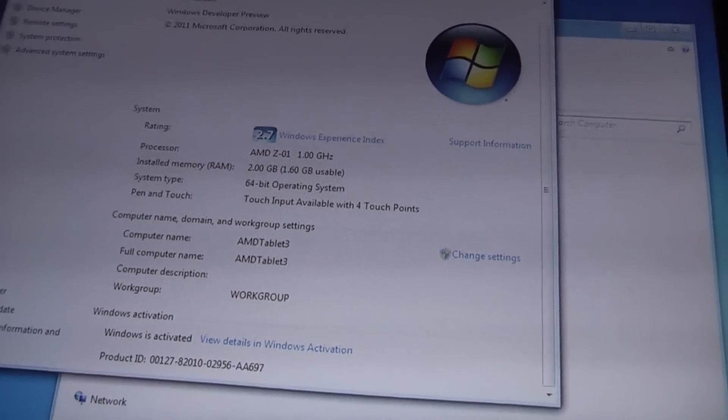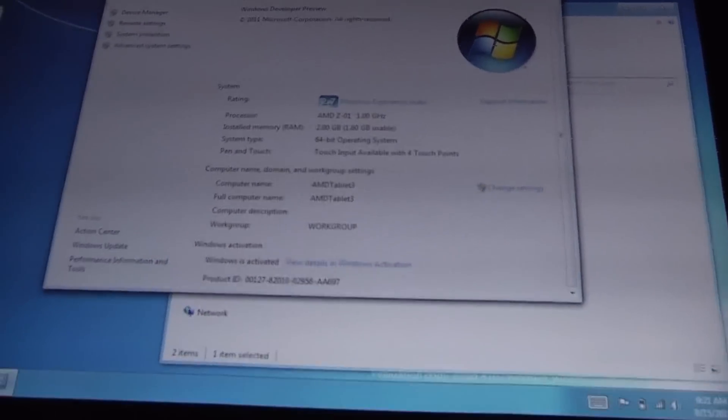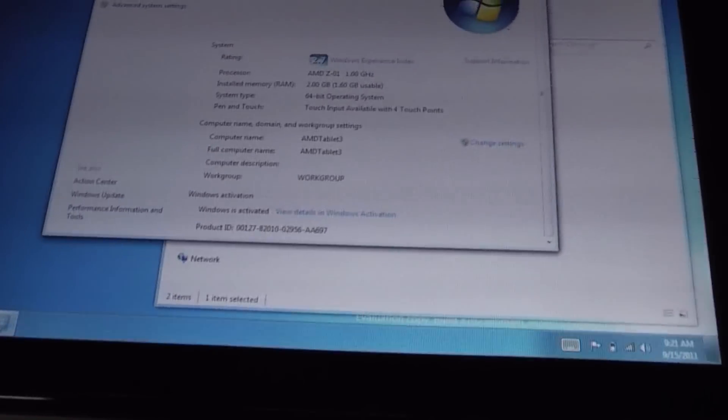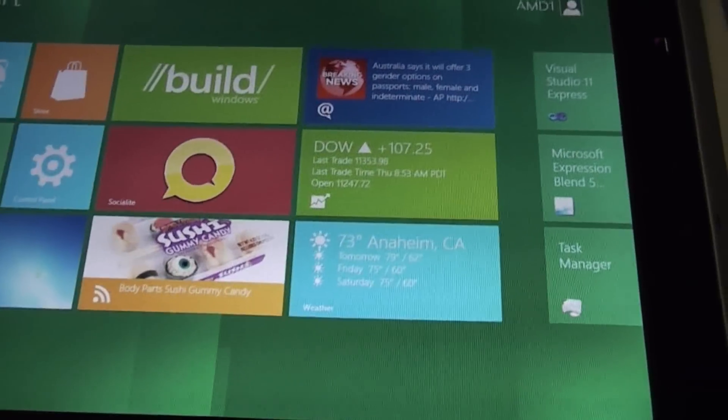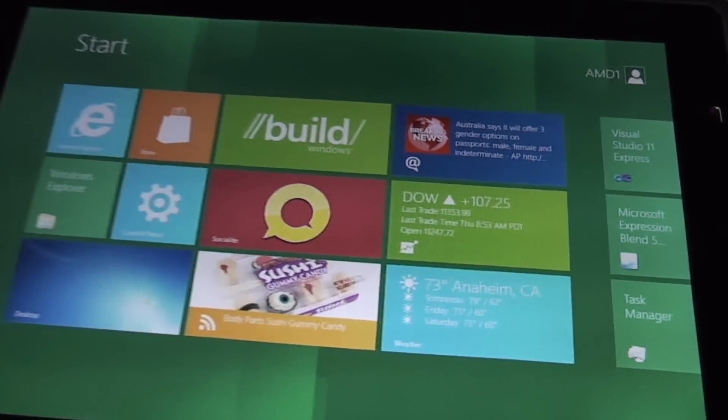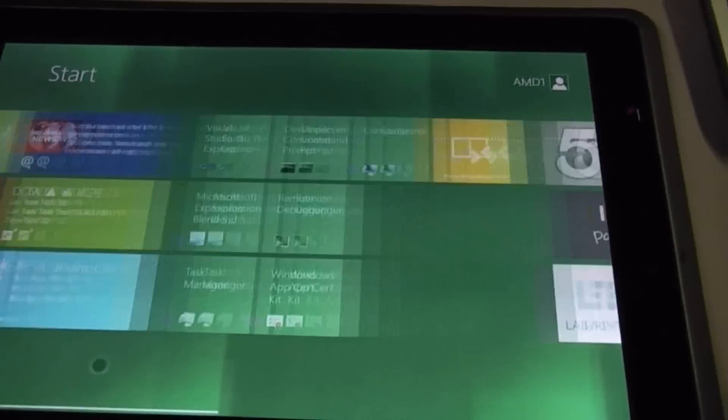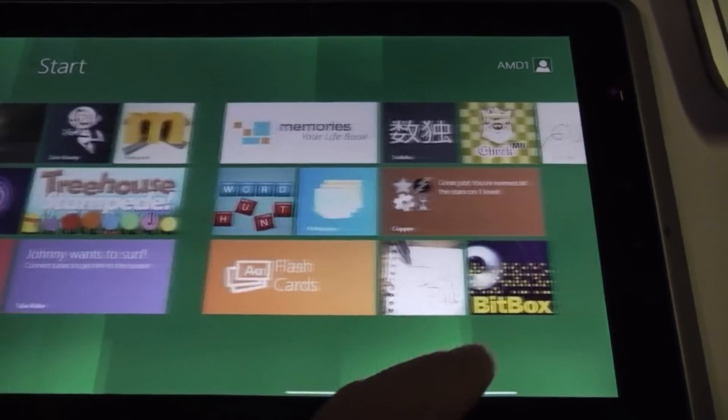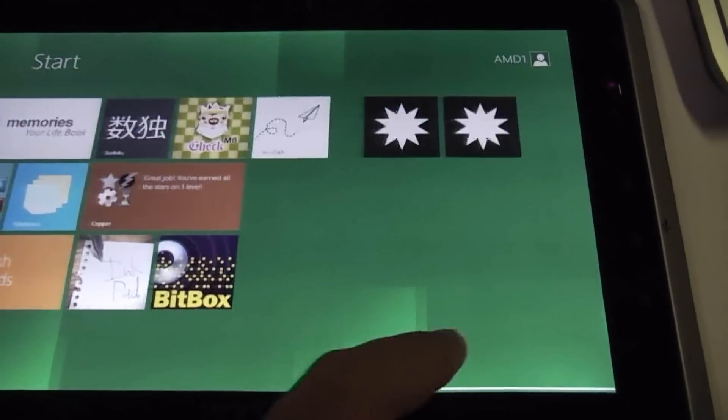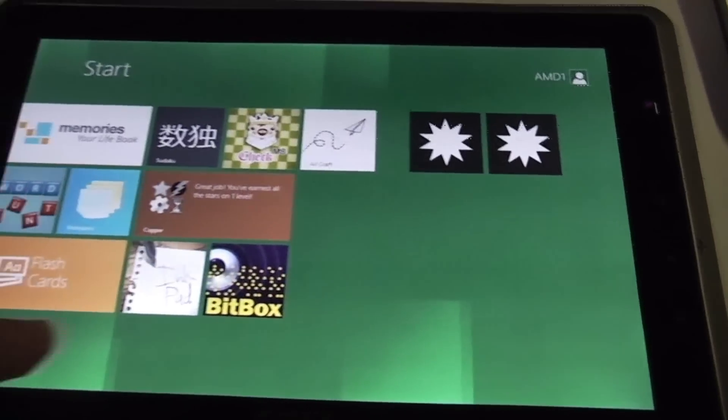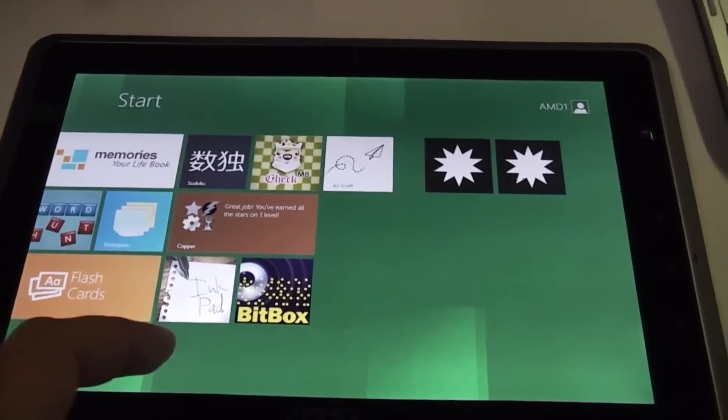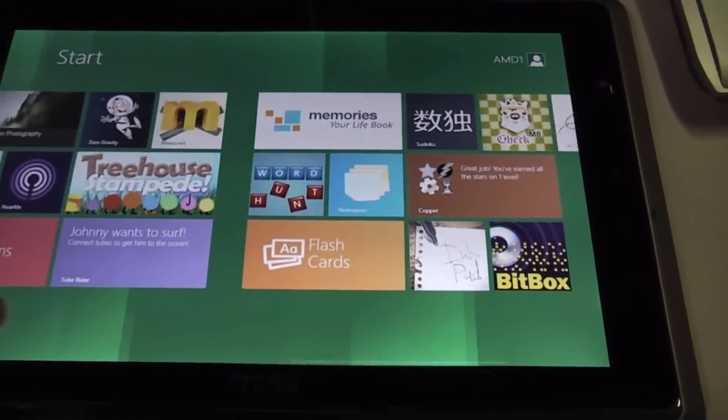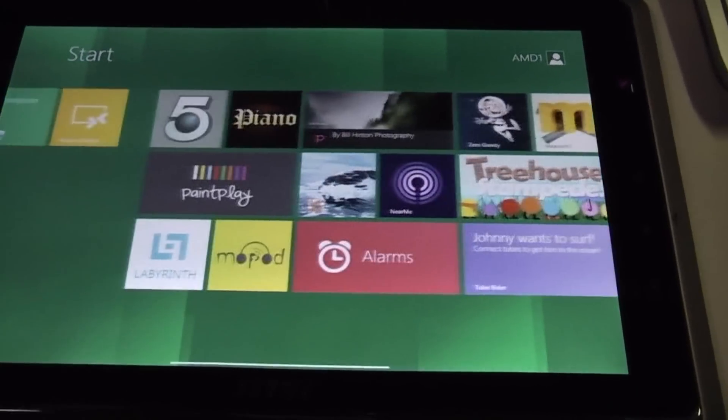It's got 2 GB RAM and actually it's really zippy because as AMD told me, this is more about the graphics part than about the CPU because Windows 8 is actually running pretty efficient on the low-power parts too.